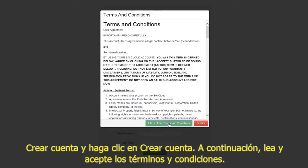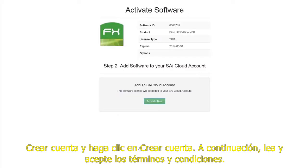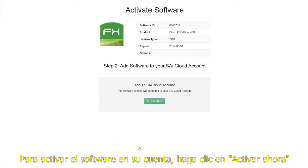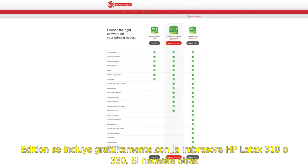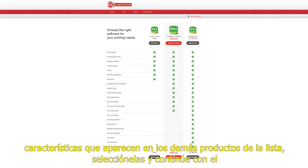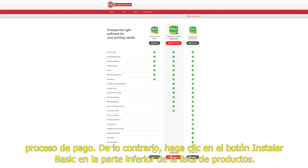Finish creating your account by filling in all of the information in the create account form and click create account. Next, read and accept the terms and conditions. To activate your software on your account, click activate now. Now you can select which level of Flexi HP Edition you would like to install. The basic edition is included free of charge with your HP Latex 310 or 330 printer. If you need additional features listed in the other products on the list, select them and continue through the payment process.